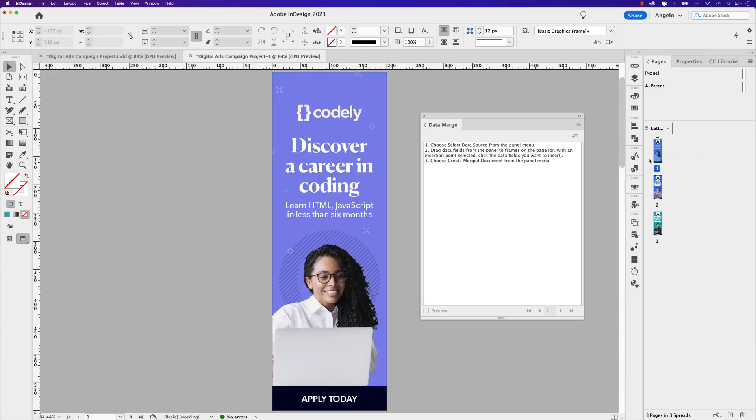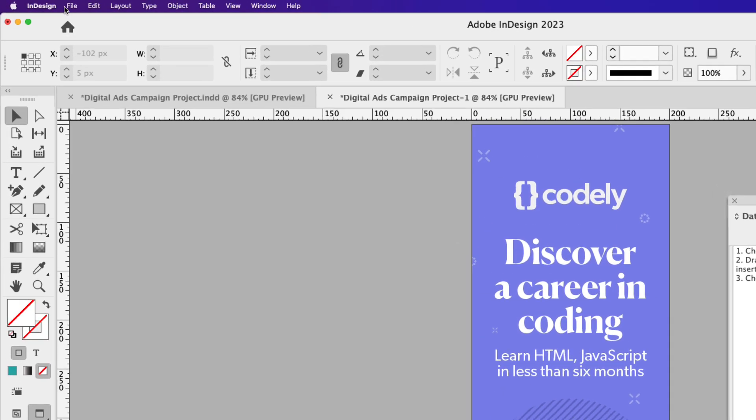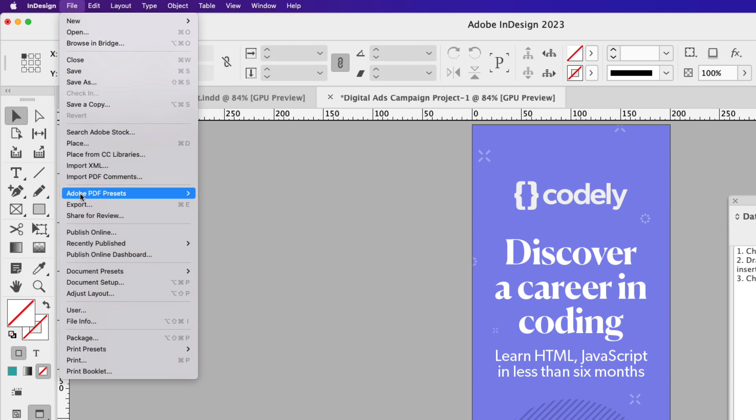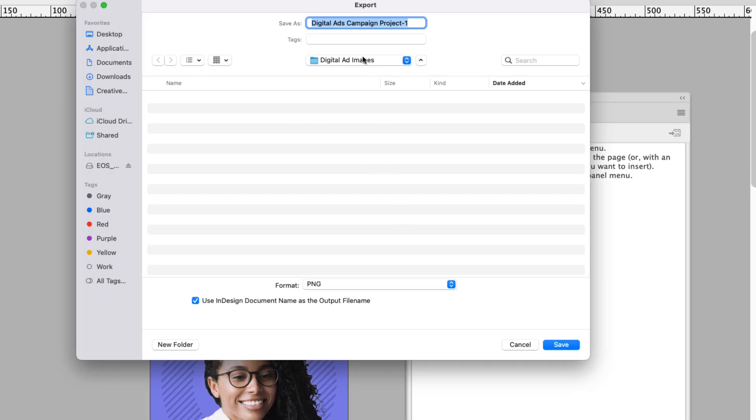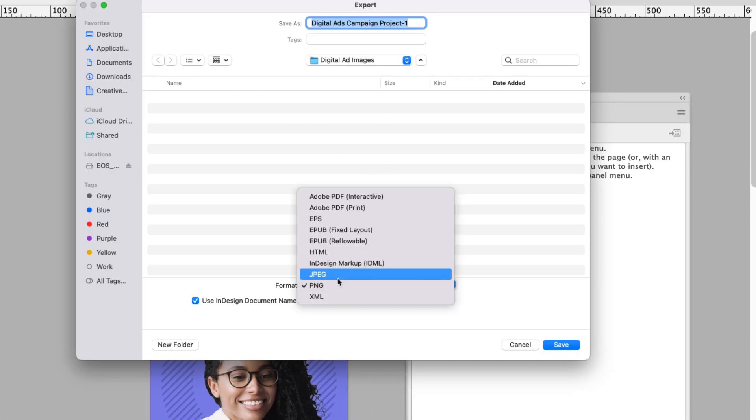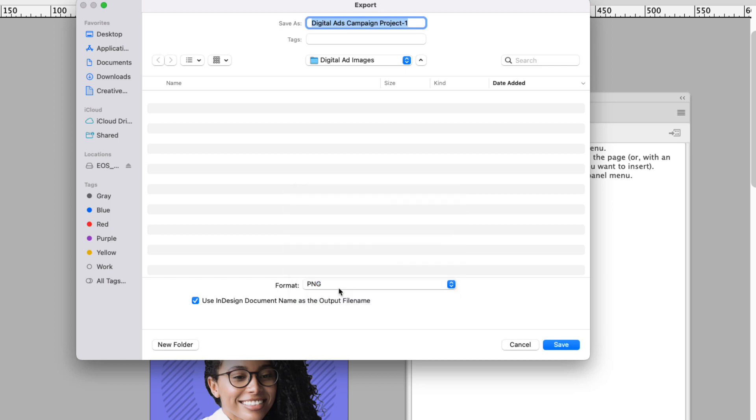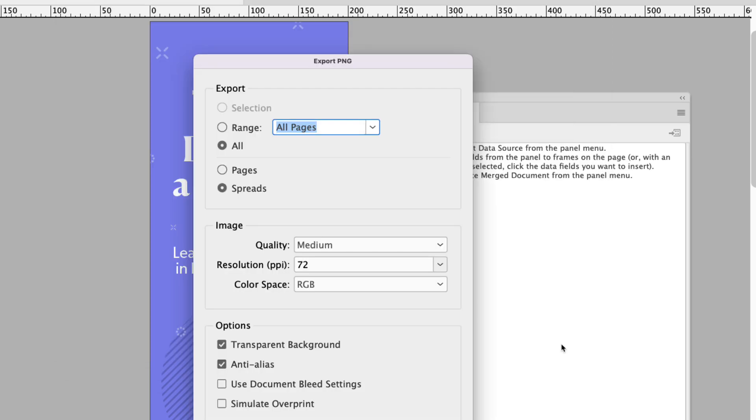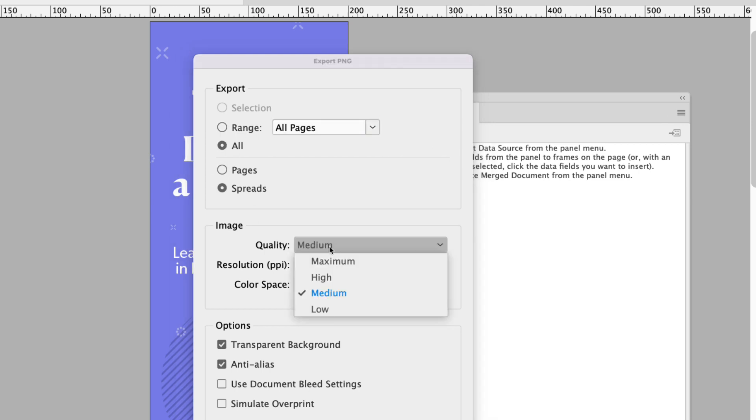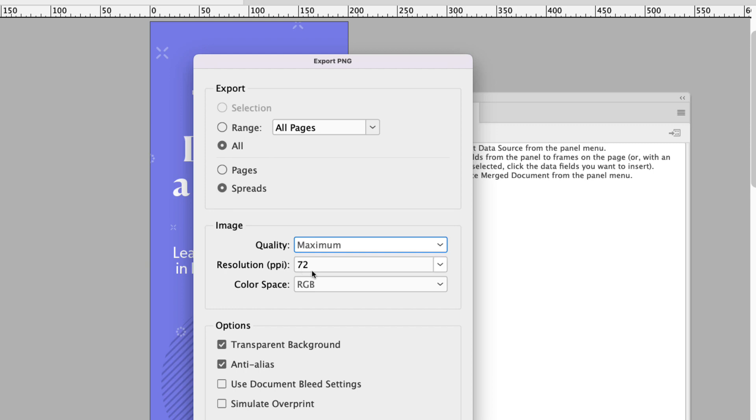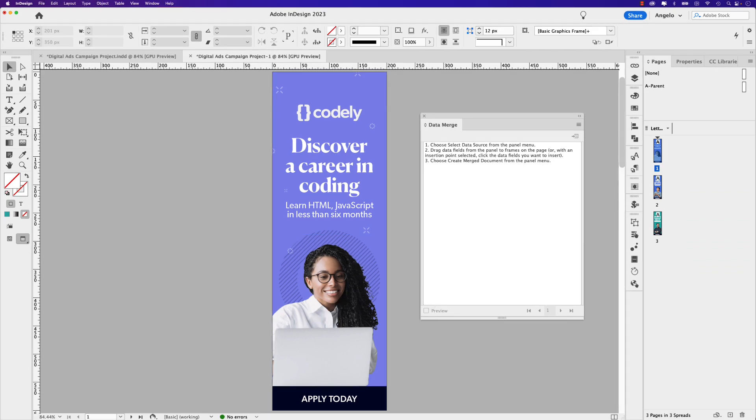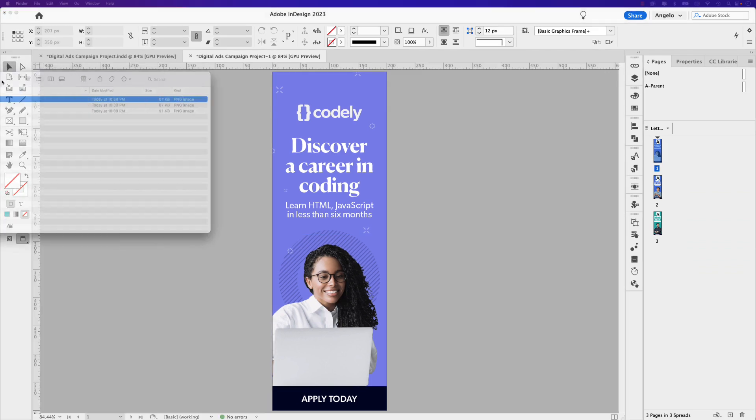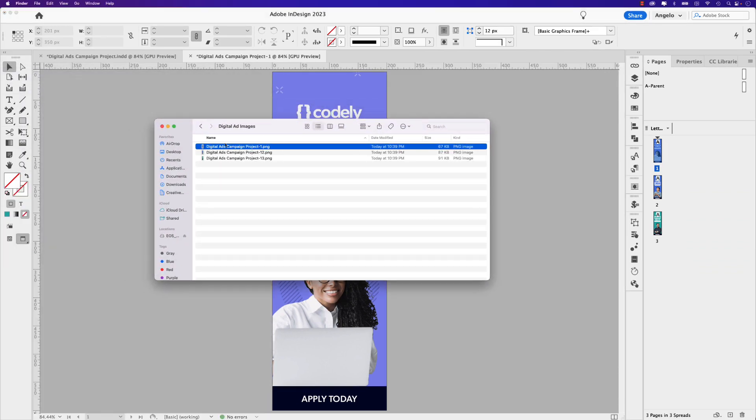And to export these, all I would have to do is go to file, export, choose the folder that you want to save them to, choose the format, typically JPEG or PNG. I'll go with PNG and hit save, choose the range. I do want all, the quality I'm going to set that to maximum and the resolution 72 with the color space being RGB. Go ahead and click export. And if I bring over my finder window, you could see that they've been exported, different colors and different content on each.